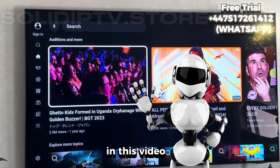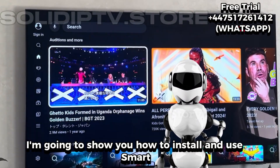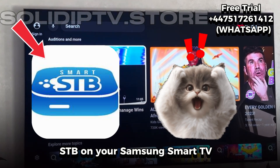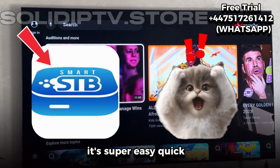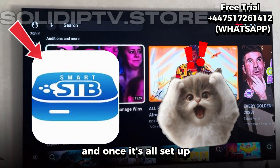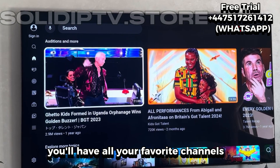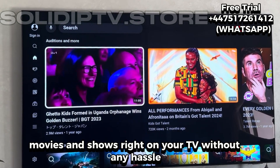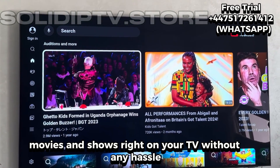Hey everyone! In this video, I'm going to show you how to install and use SmartSTB on your Samsung Smart TV. It's super easy and quick, and once it's all set up, you'll have all your favorite channels, movies, and shows right on your TV without any hassle.